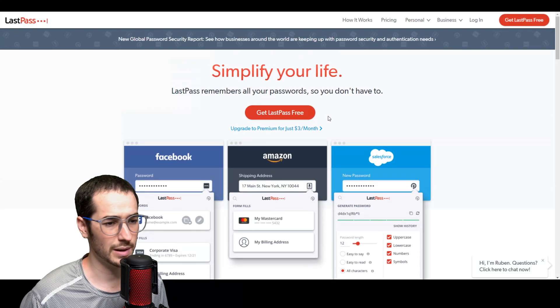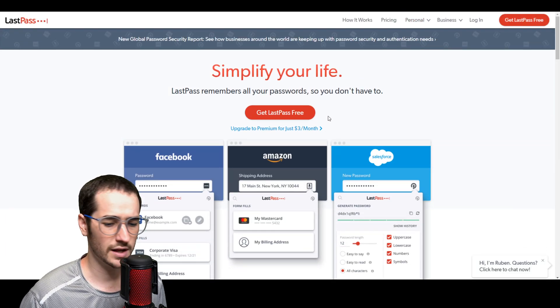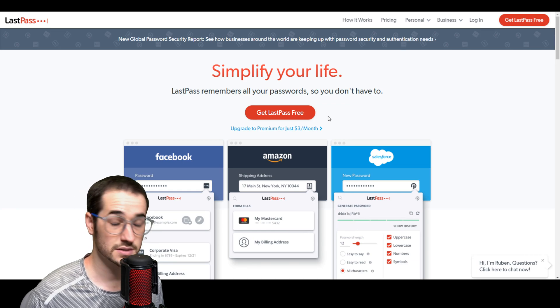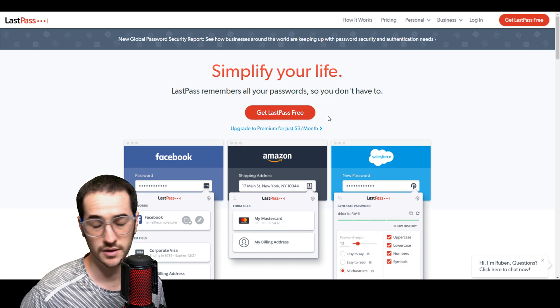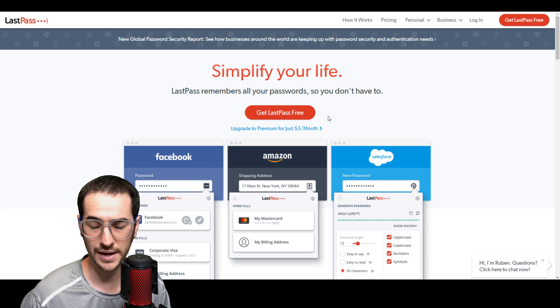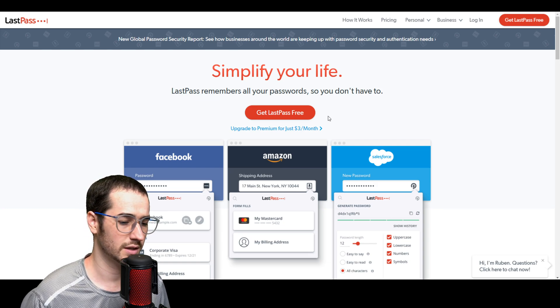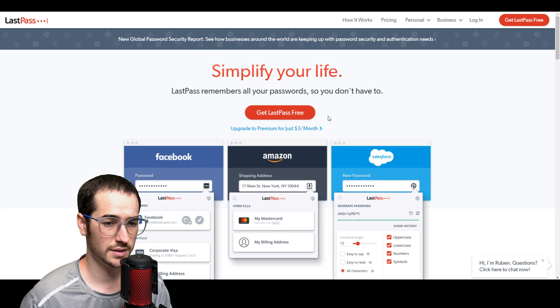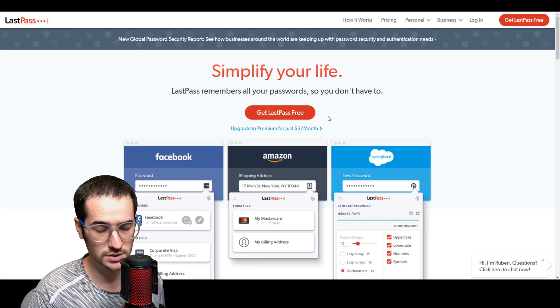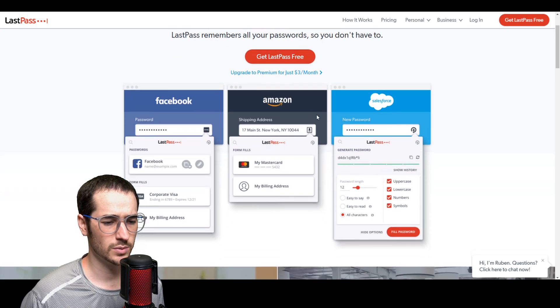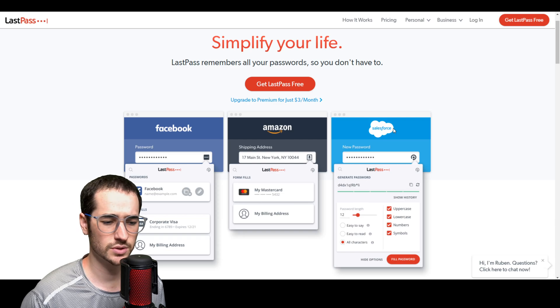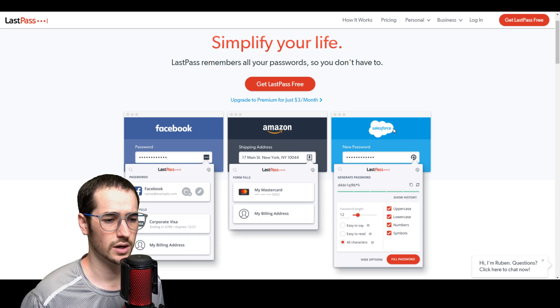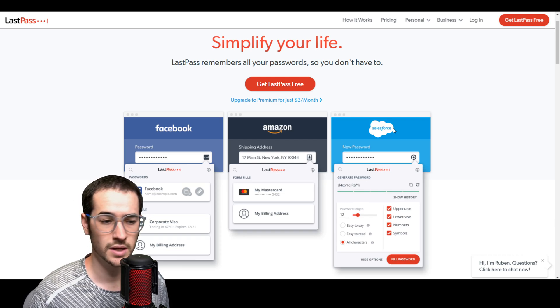Next up on the list we want to talk about password manager. Now there are a lot of password managers out there and admittedly some of them do pretty similar things. They're going to generate new passwords, help you fill in passwords, and they're going to give you an ability to make an account to store these in some kind of vault. Now why do I like LastPass so much?